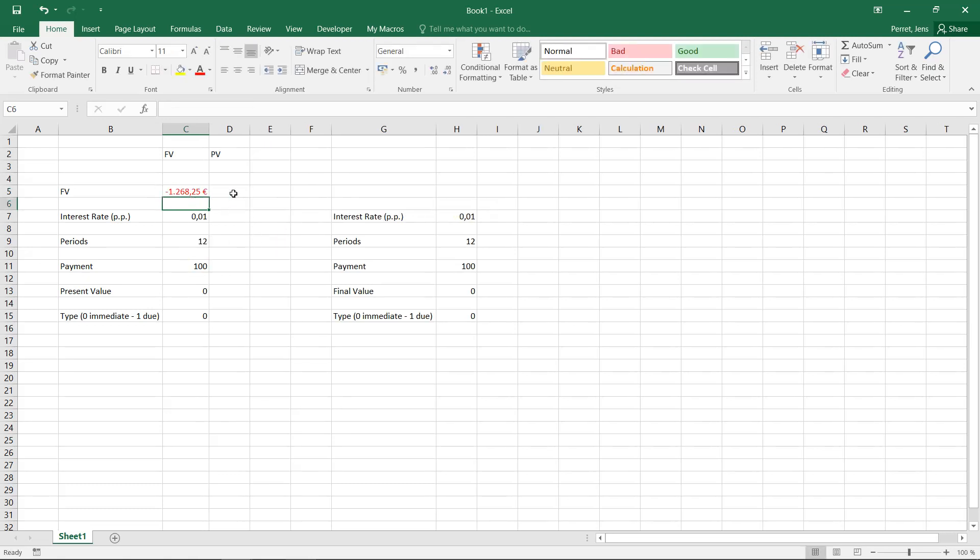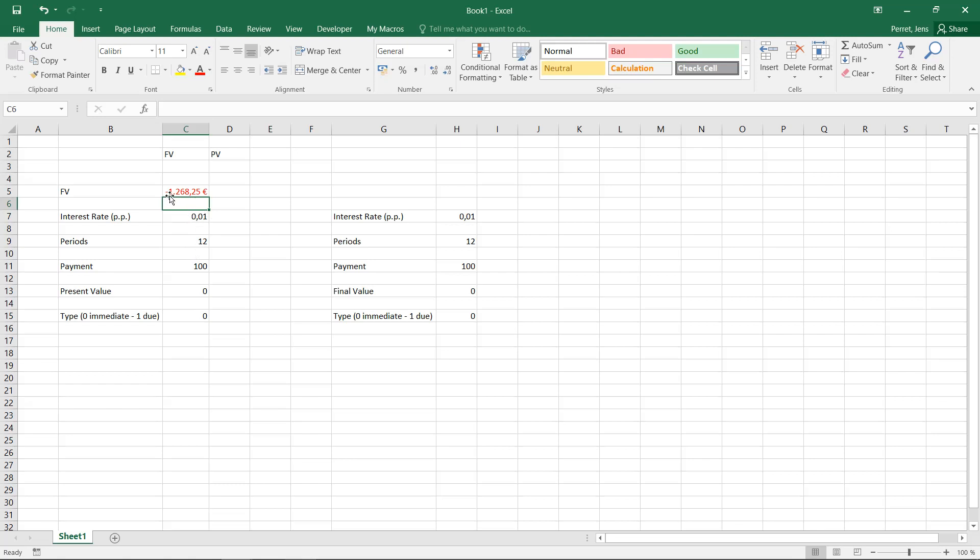Then this is more or less the value, the final value of the savings plan. This means if for 12 periods I save 100 euros at an interest rate of 1%, the final value of money I will have saved after this time will be 1,268.25 euros.